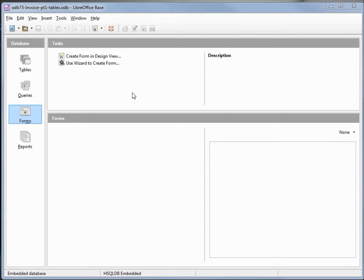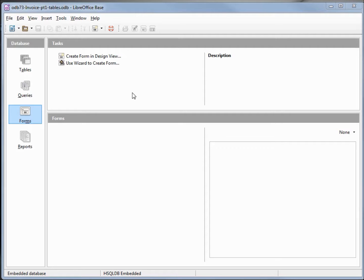I've seen a few articles about creating your own invoice database where a person working from home can create and keep track of their own invoices using BASE. The database in the articles is usually called invoice or mini invoice. I didn't think the articles provided enough information for the reader to fully understand what was going on, so in the next few videos I'm going to create my own version of a home invoice database using LibreOffice BASE.